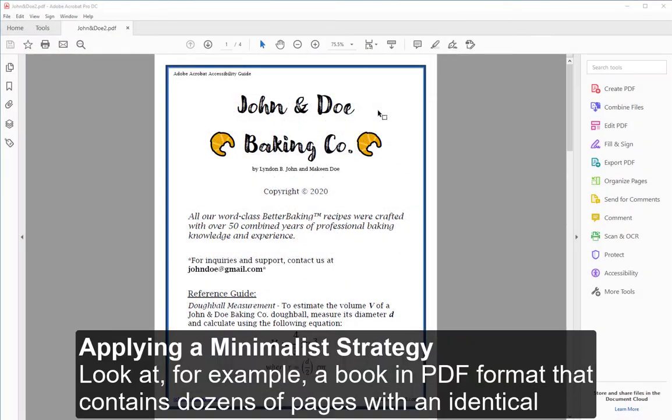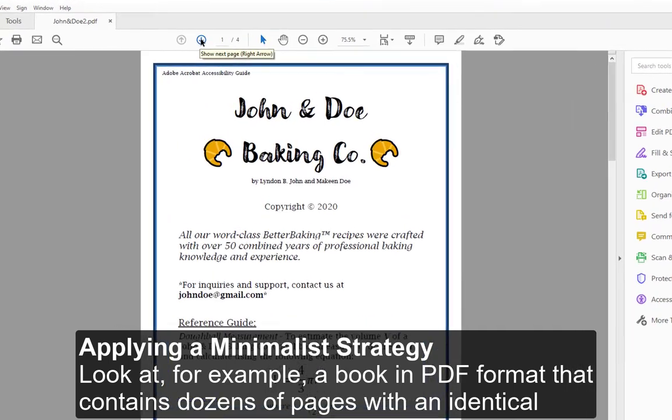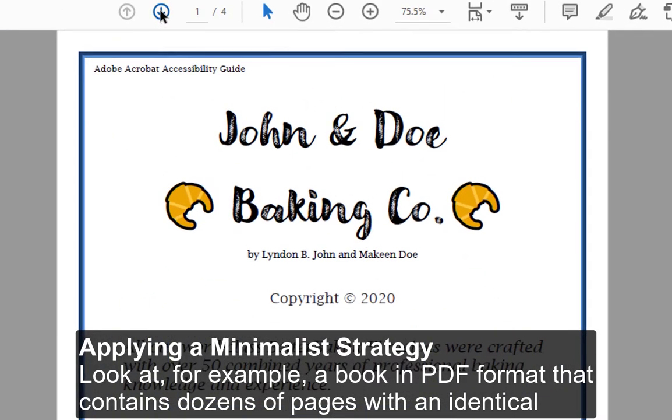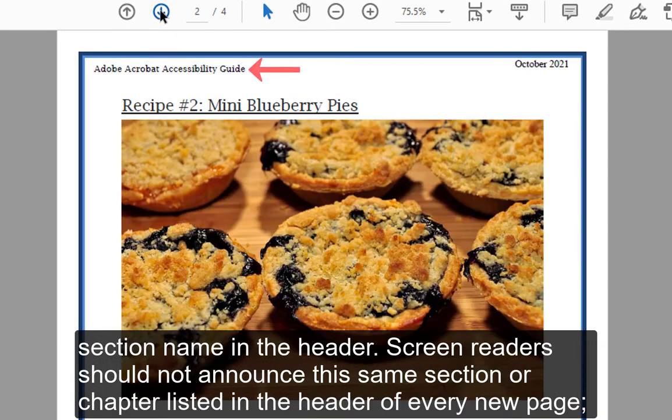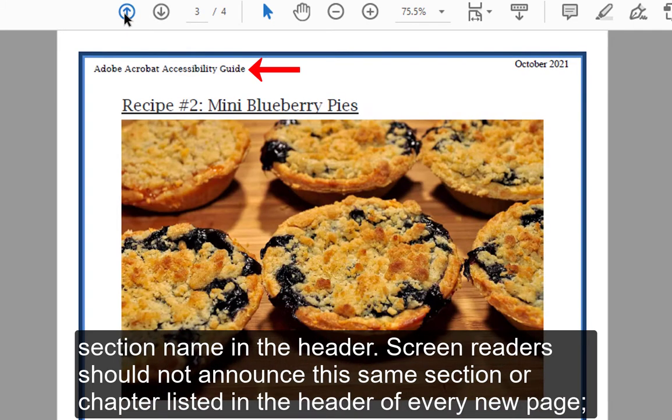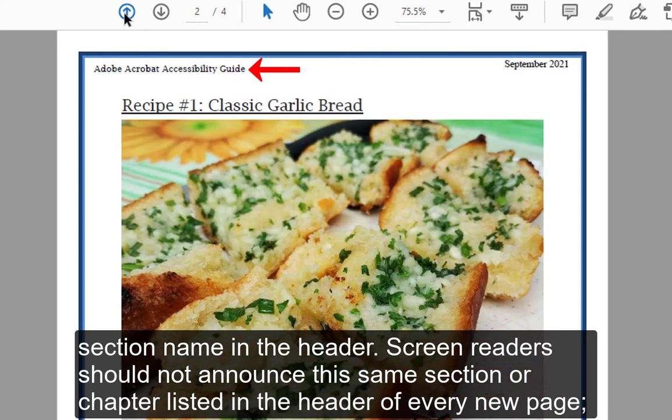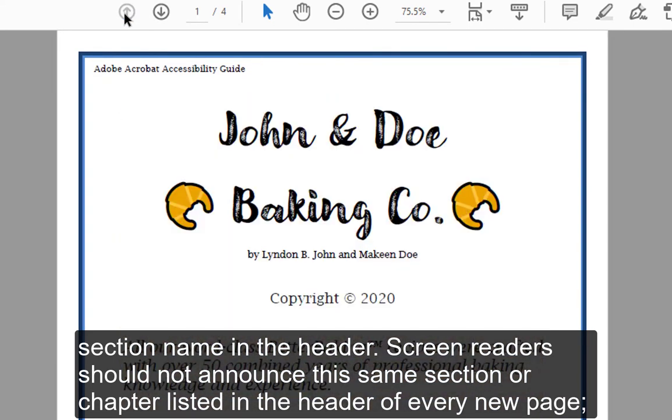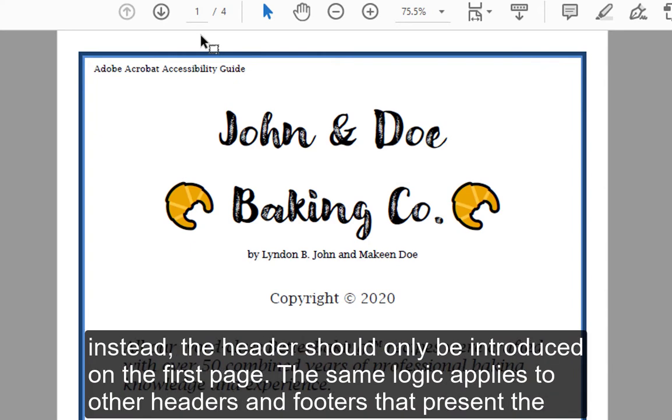Applying a Minimalist Strategy. Look at, for example, a book in PDF format that contains dozens of pages with an identical section name in the header. Screen readers should not announce this same section or chapter listed in the header of every new page. Instead, the header should only be introduced on the first page.